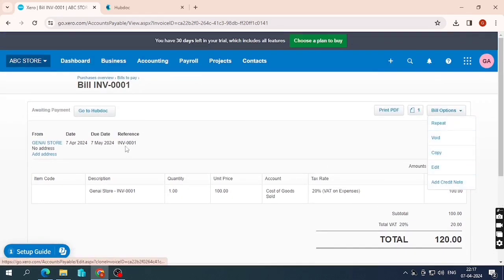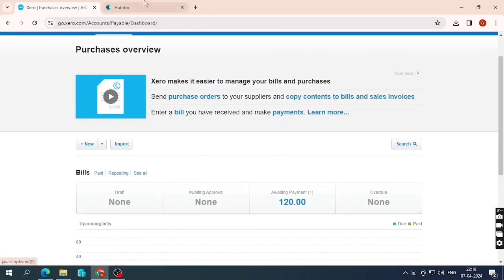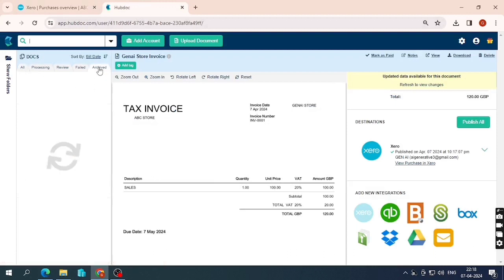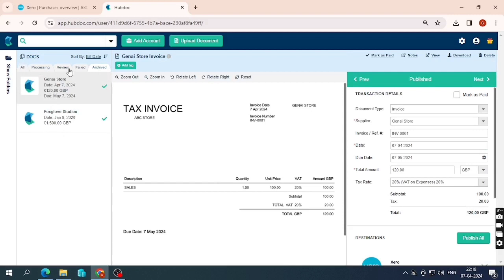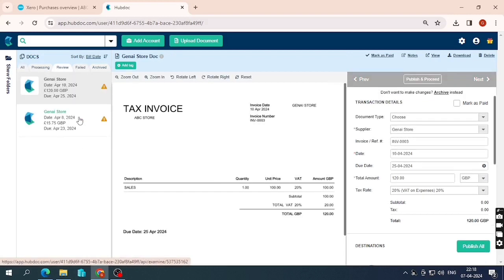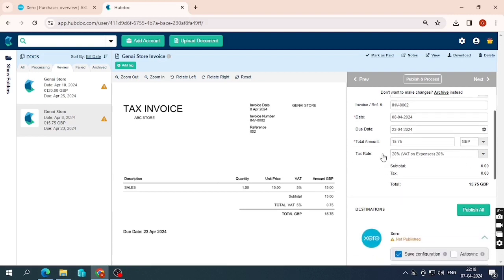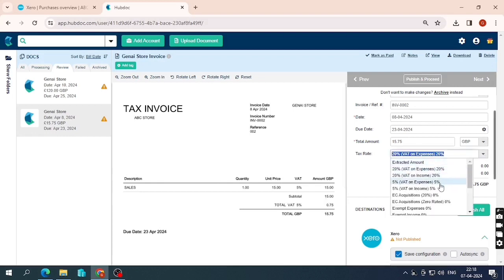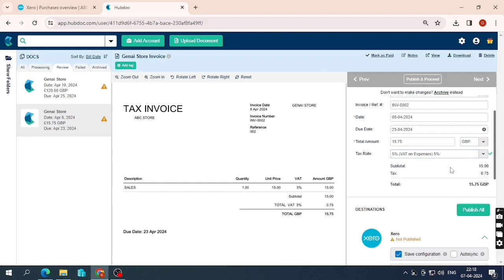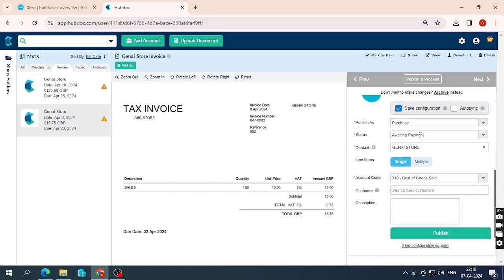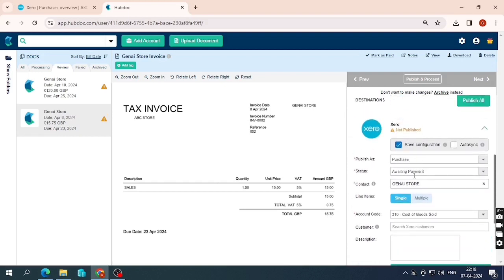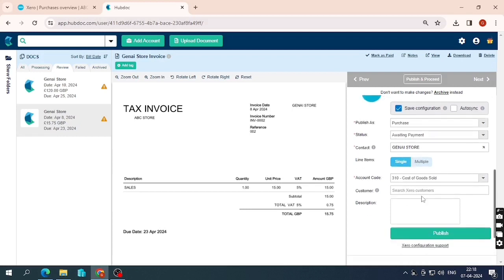From the bill options in Xero you can edit, void, or copy the bill. Back in Hubdoc, the JNI Store bill appears in the RQO folder because it was successfully published. Now let's handle the second bill — I select Invoice, everything looks correct, but this time VAT is 5%, so I select '5% VAT on expenses' as the tax rate. The correct bifurcation now shows. This time I'll change the status from Awaiting Payment to Draft.